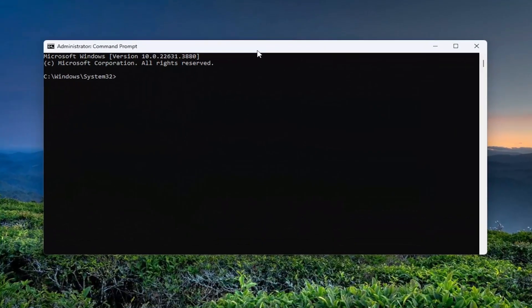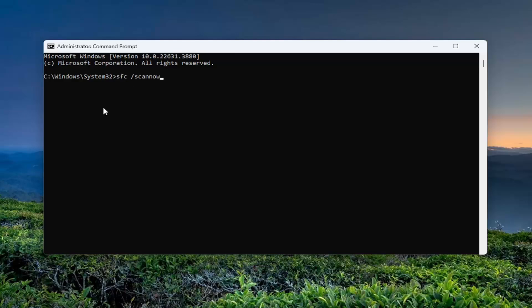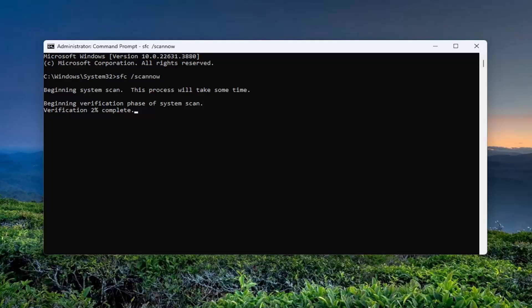And then into this command line window, type in SFC and then a space forward slash scan now. Scan now should all be one word attached to that forward slash out front. Hit enter on your keyboard to begin the system scan. This will take some time to run, so please be patient.